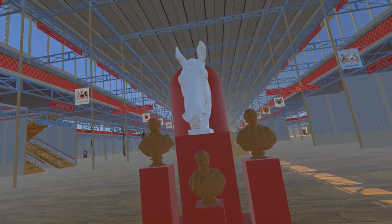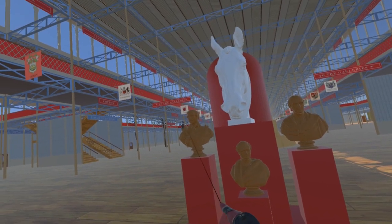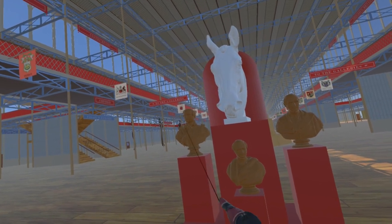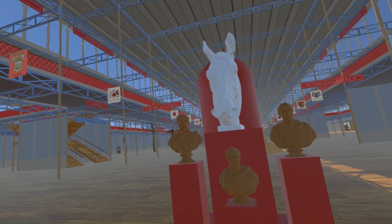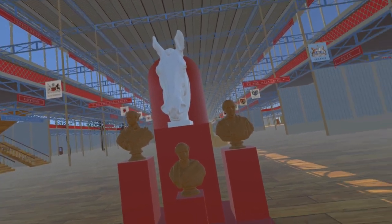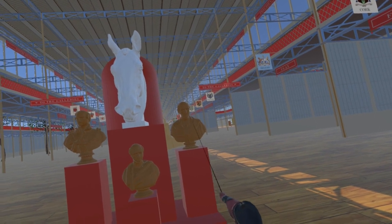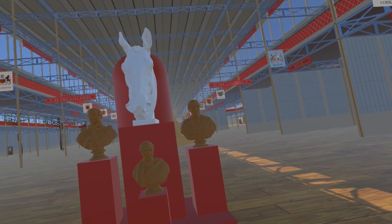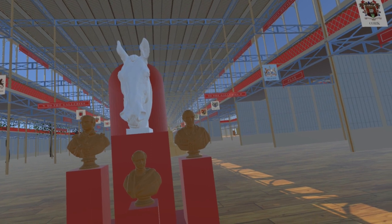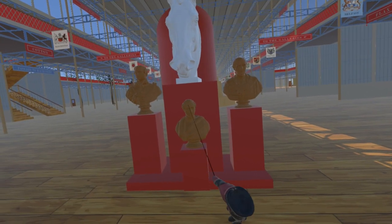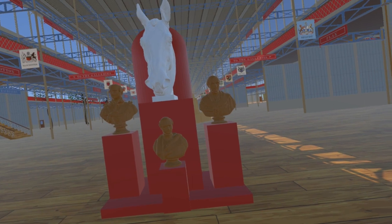To the left is a bust of Prince Albert, here represented by a work by Edward Hodges Bailey at the Victoria and Albert Museum. To the right is a bust of Arthur Wellesley, First Duke of Wellington, by John Francis at the National Portrait Gallery. At the lower front is a bust of Sir Robert Peel by Matthew Noble, also at the National Portrait Gallery.